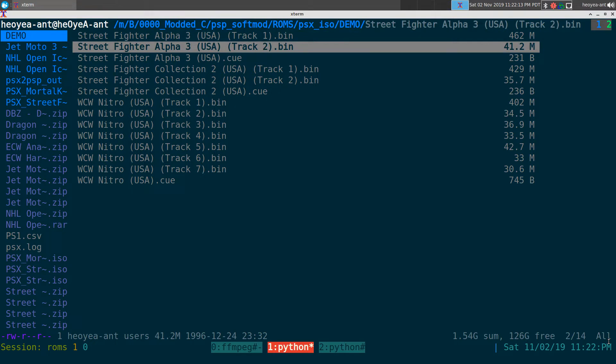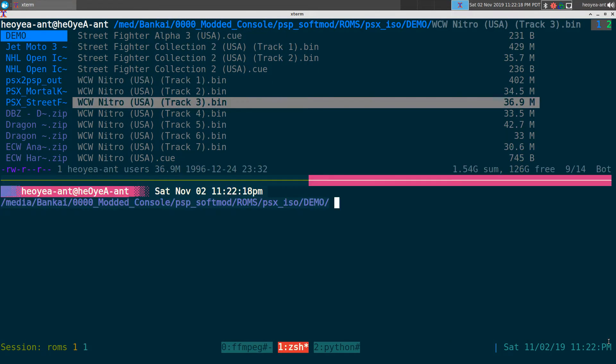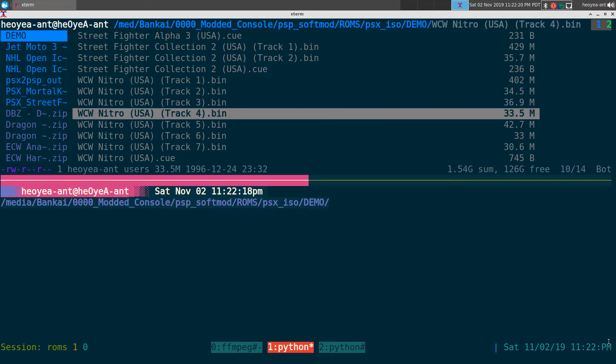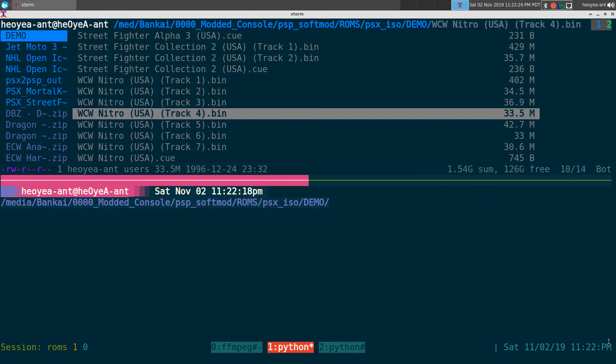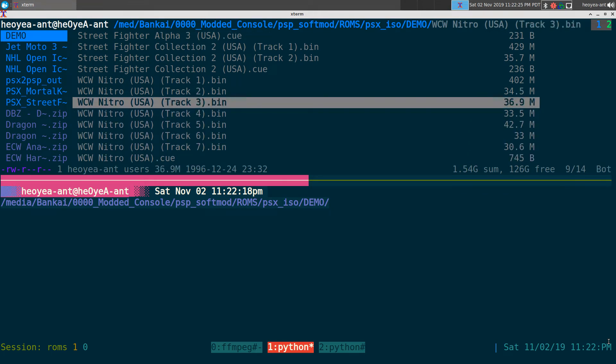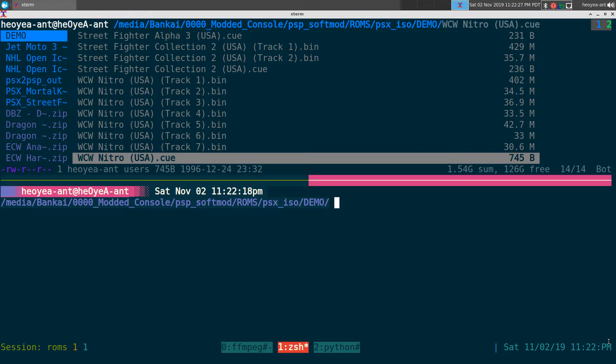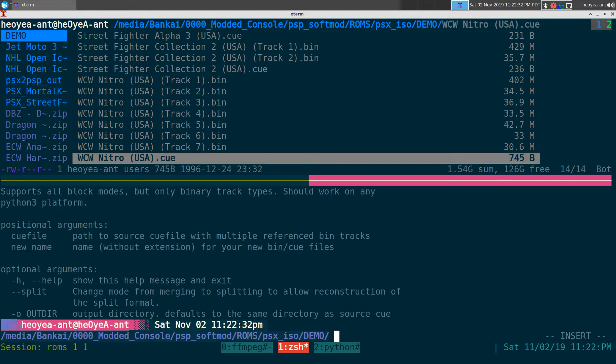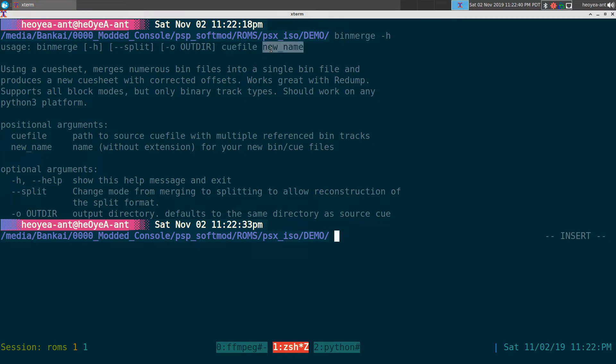So that's what we're going to do - we're going to merge it back together. This script is pretty cool, it's a Python script. For example, we're going to use this WCW Nitro image here. You can see that there's a bunch of tracks here, right? But we're going to merge it back together. It's called bin merge and I do have a help page here. It's real easy - you just have bin merge, your cue file, and then you give it a name, whatever name you want.